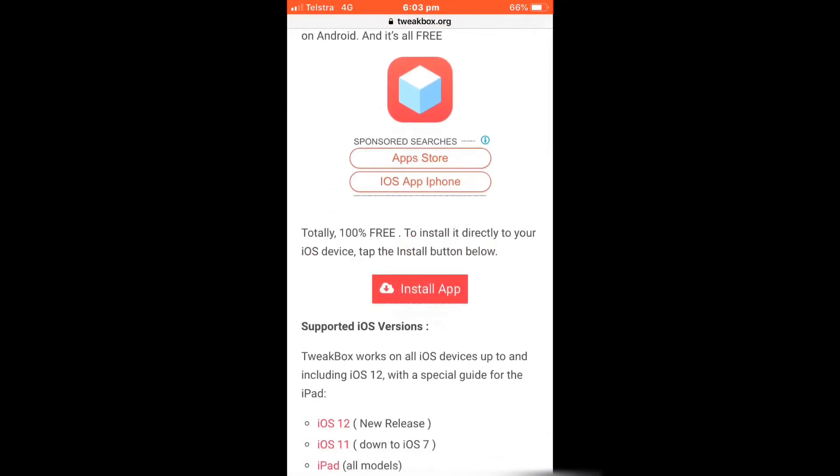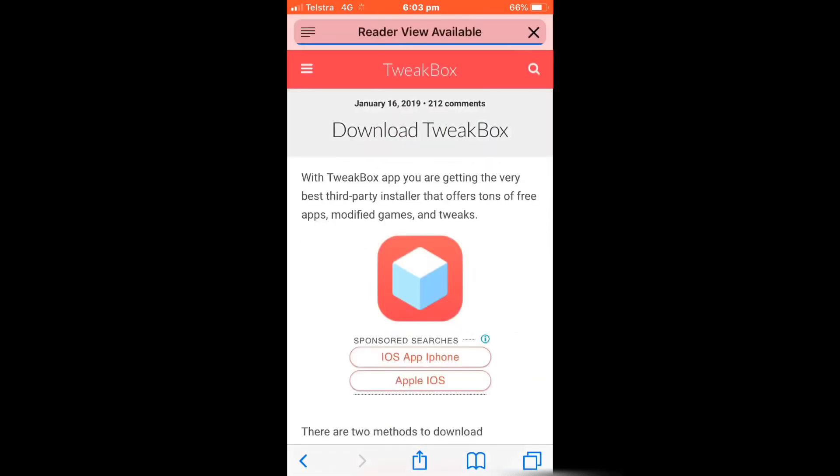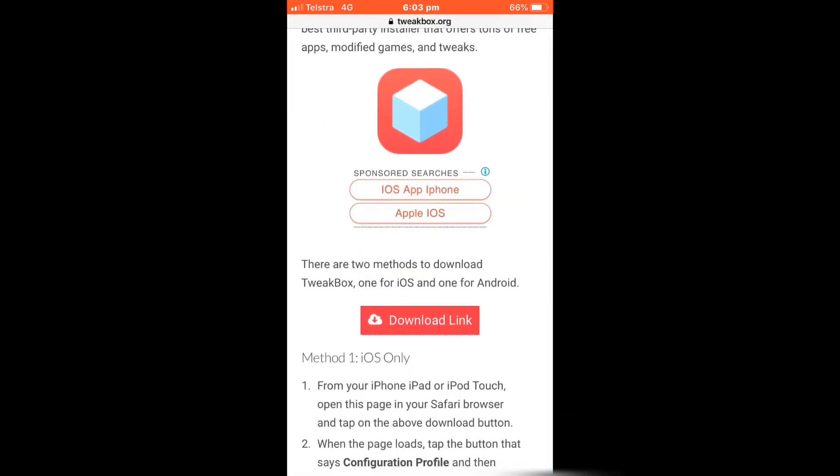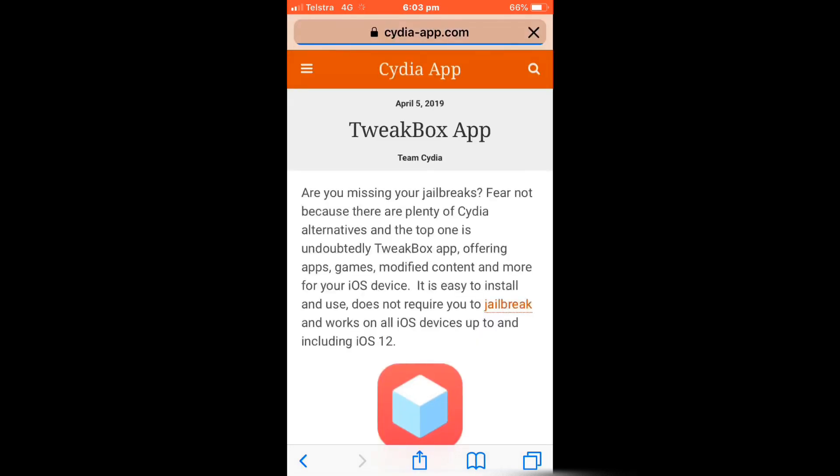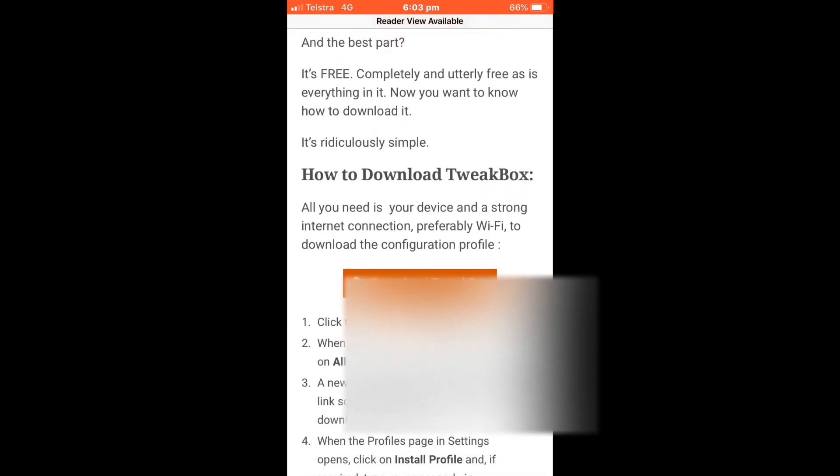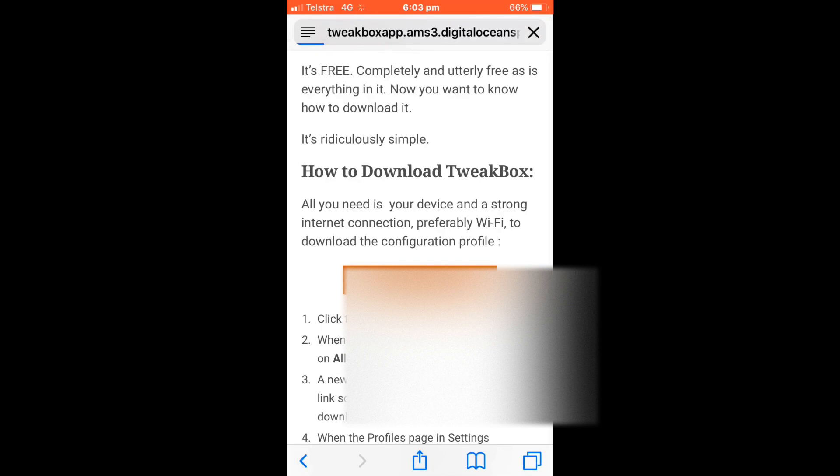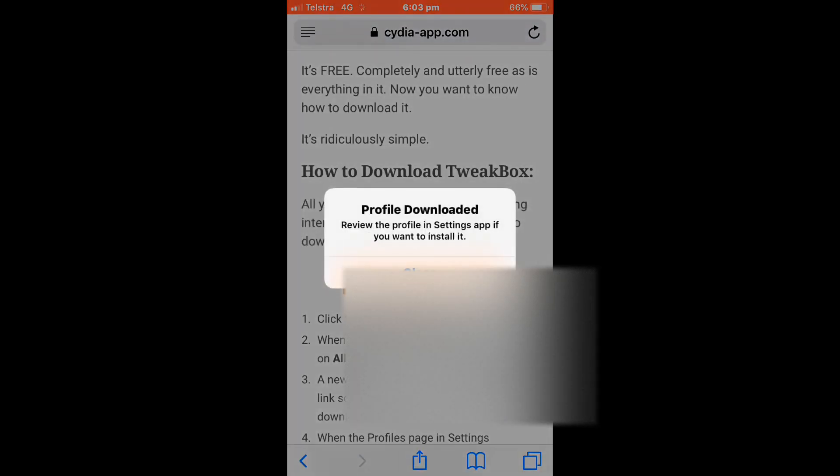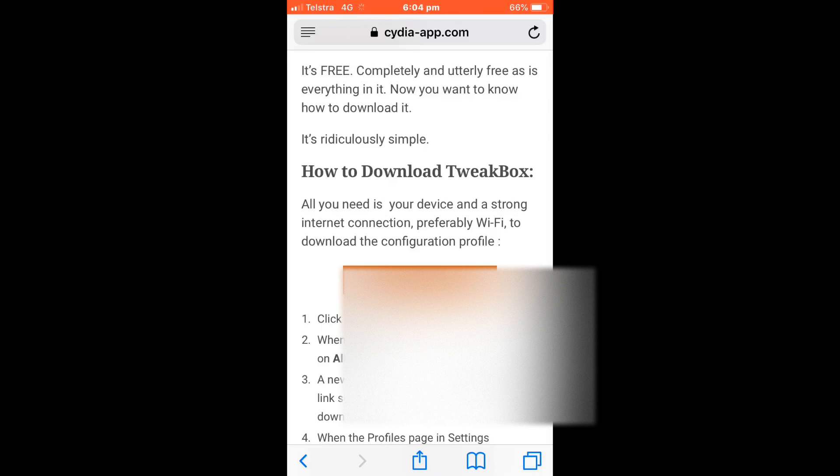Click on install app and it will take you to this website. Then click on download link and scroll down to where it says download Tweakbox. It will ask if you want to allow this - click allow. It says it's already downloaded, but for you guys you would click allow.